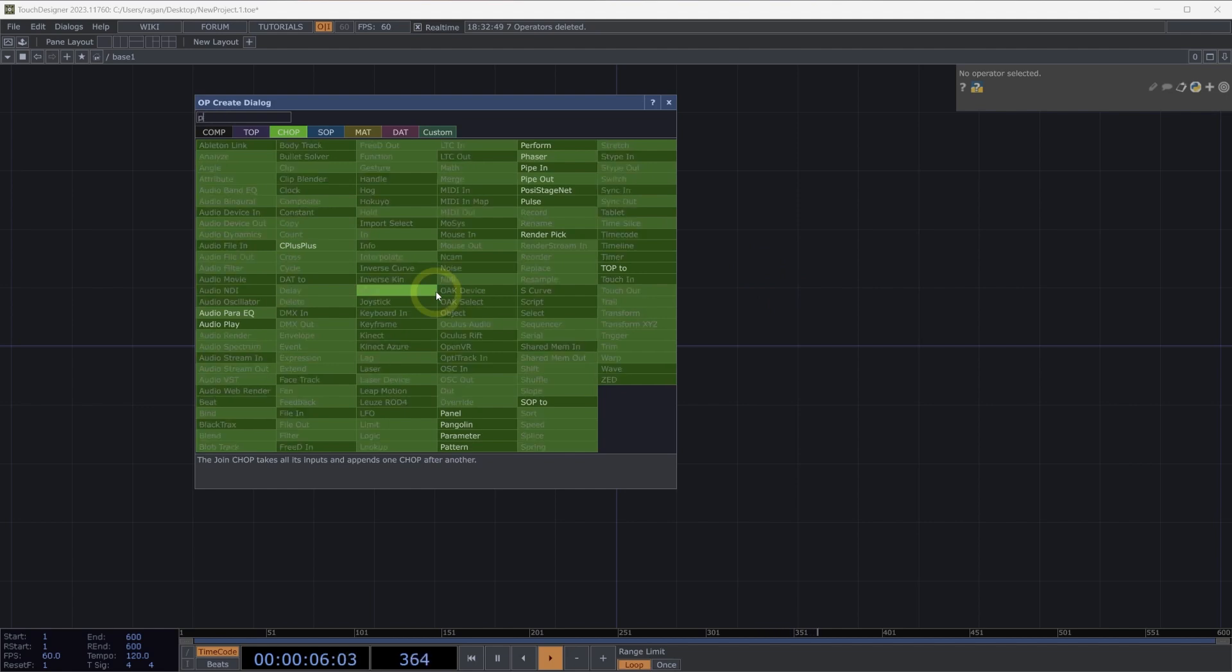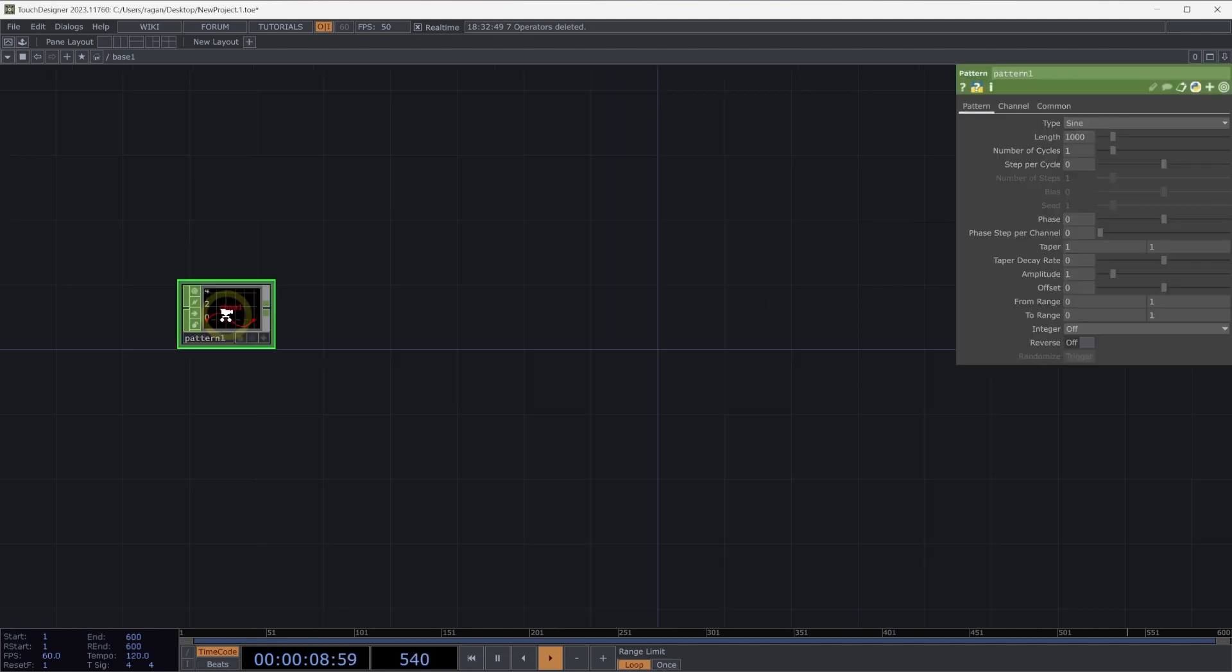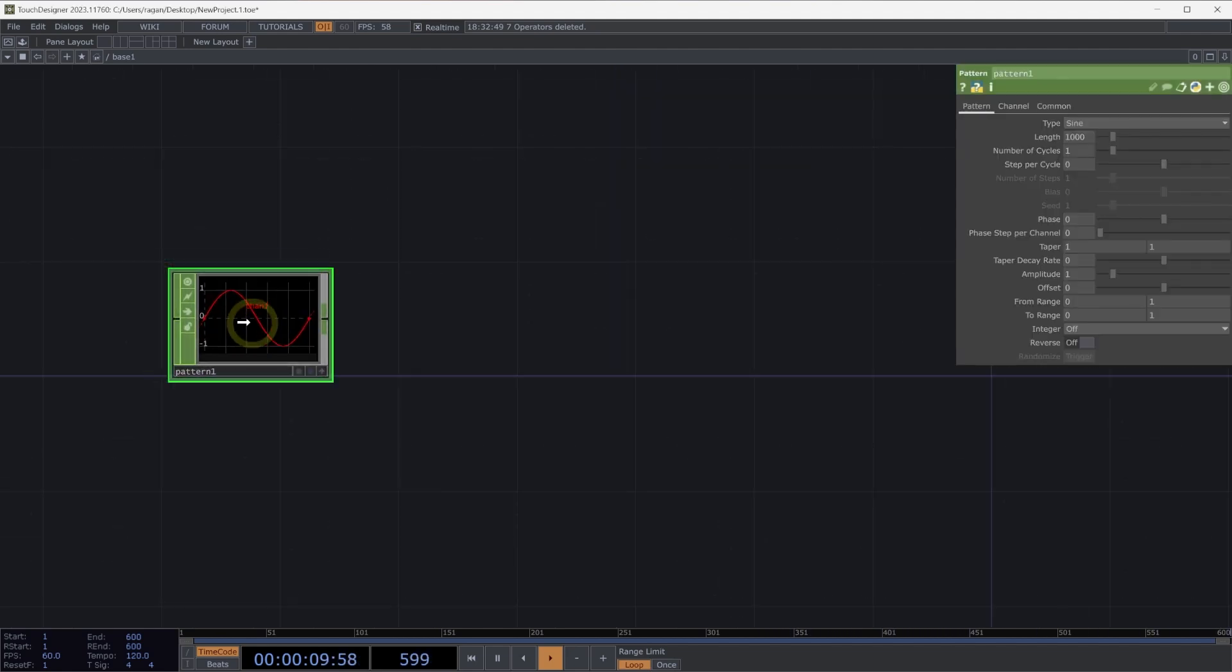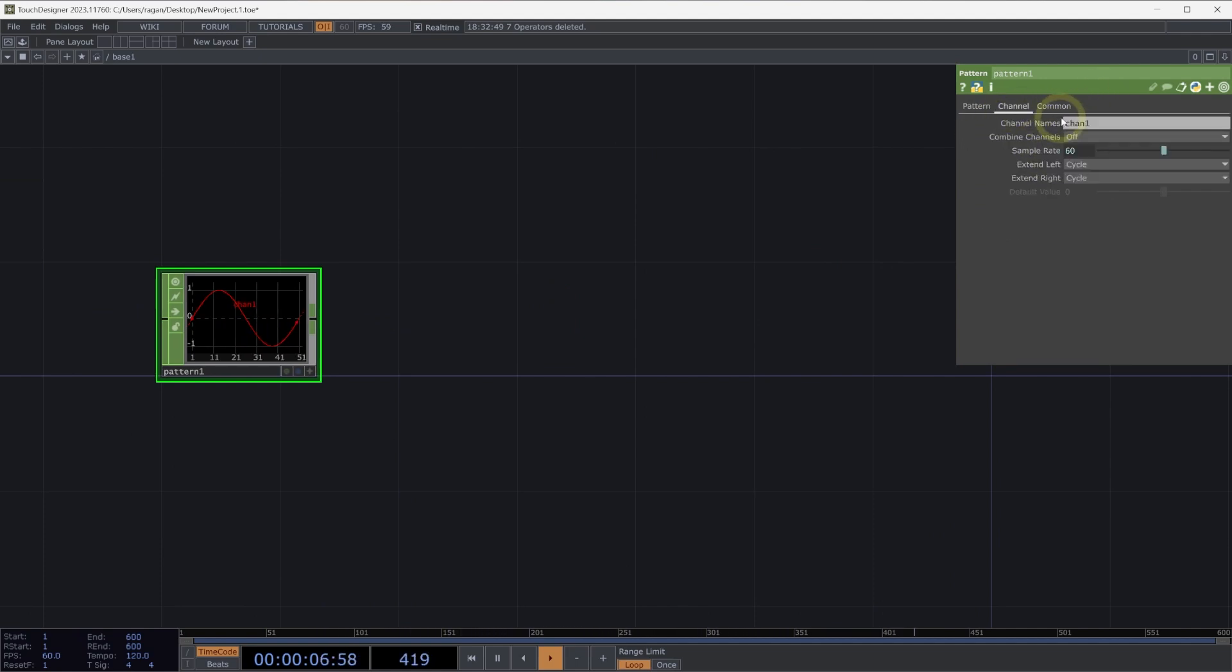Let's open up the OpCreate dialog and add a pattern chop here into our network. On the pattern chop, let's turn down the number of samples to 50 by changing that in the length parameter. And let's change the name of our channel to sine.